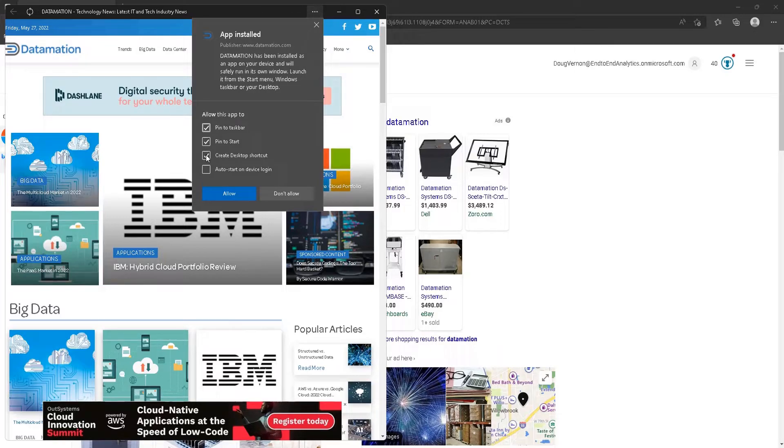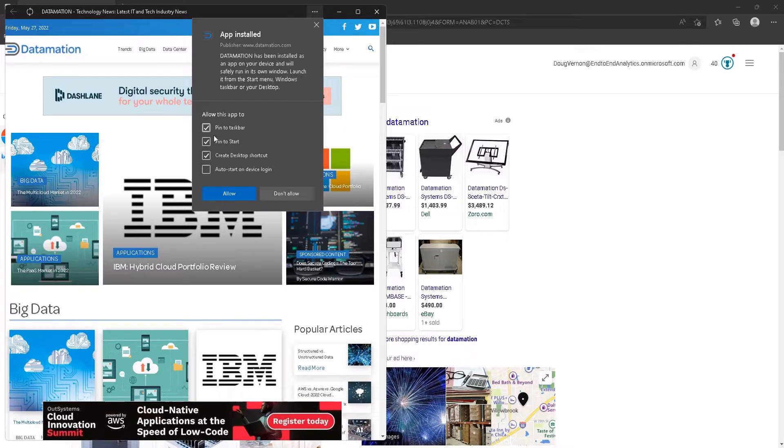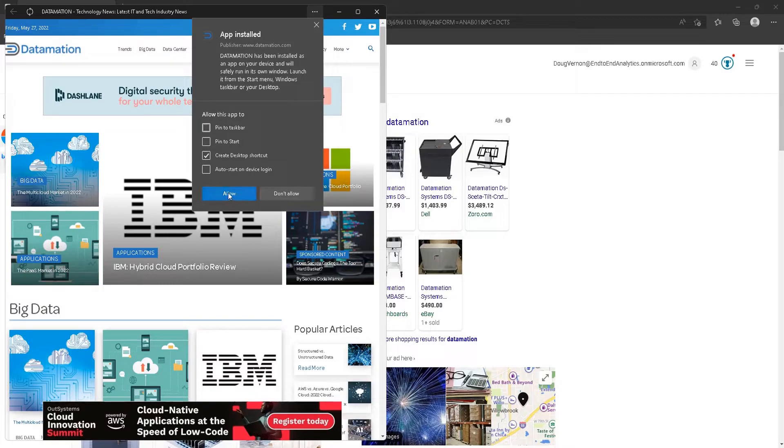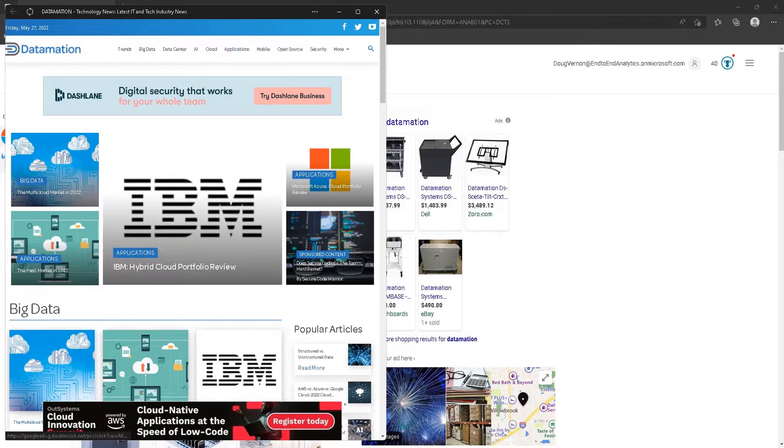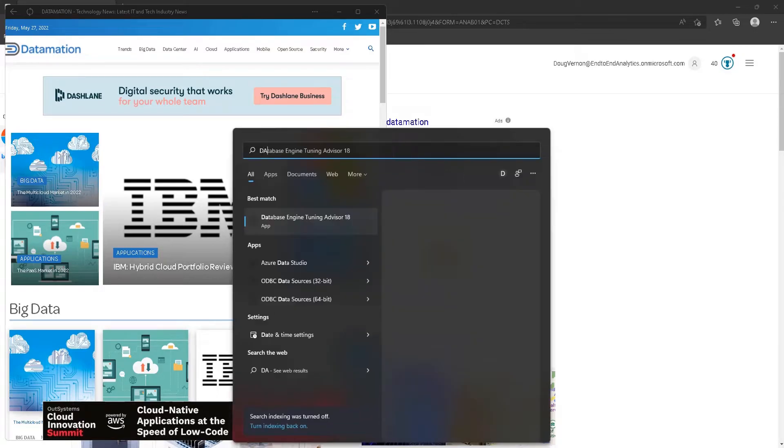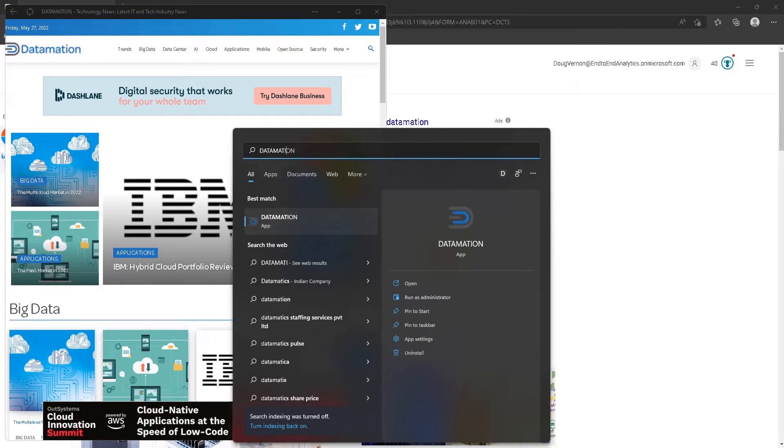I can create a desktop shortcut, I can auto-start on login, I can pin to taskbar, pin to start, etc. So I'm just going to create a shortcut. And now when I search my apps, Datamation is there as an app.